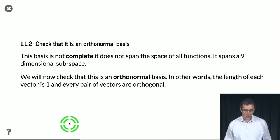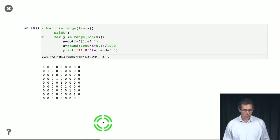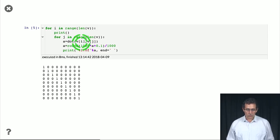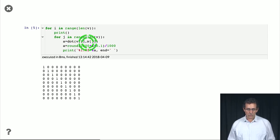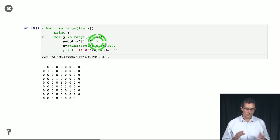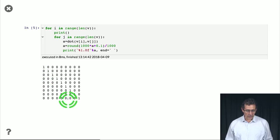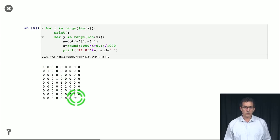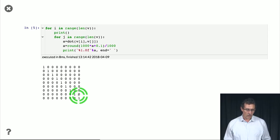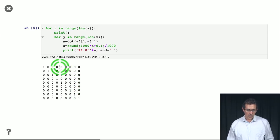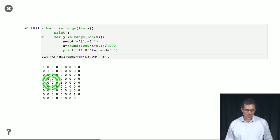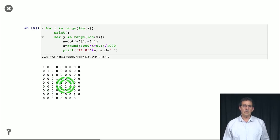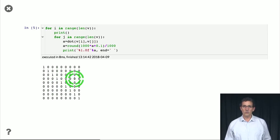So we want to check that, and so we basically take the inner product, the dot product between every vector and every other vector, and so we create a 9x9 matrix. And what we see is that, indeed, this 9x9 matrix has 1s on the diagonal, corresponding to the vectors being unit length, and zeros off the diagonal, meaning that the vectors are orthogonal to each other.